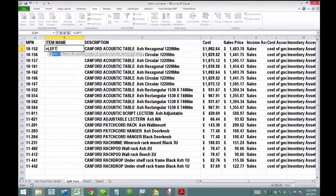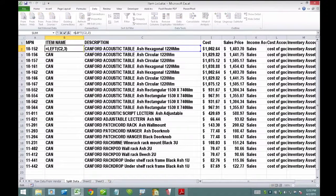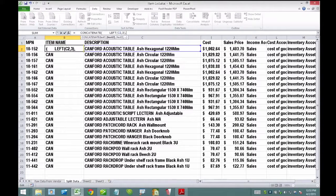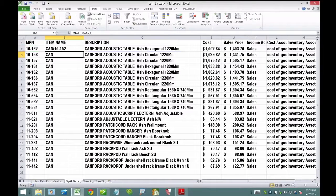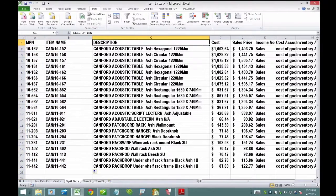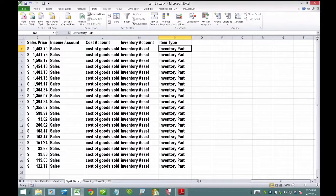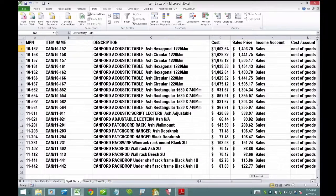Now I have manufacturer's part number, item name, description, cost, and sales price. I also need to make sure I have the income account, cost of goods sold account, inventory account, and very importantly, inventory part — that will all make sense when we do the import. I'll save and close the spreadsheet. Now I'm going to do something in QuickBooks. I'll go to the File menu, Utilities, Import, and Excel Files.